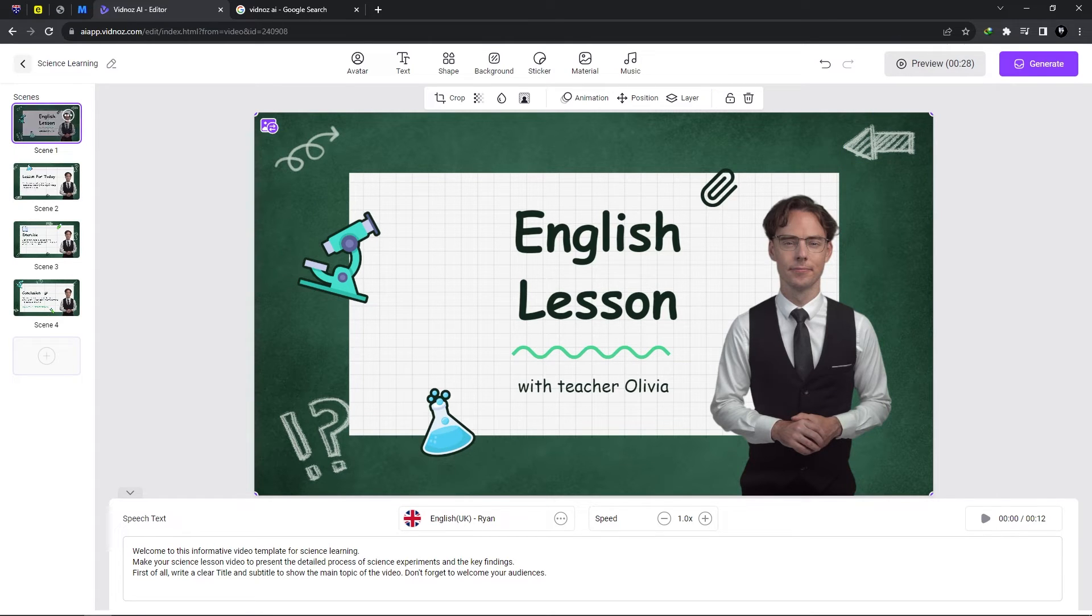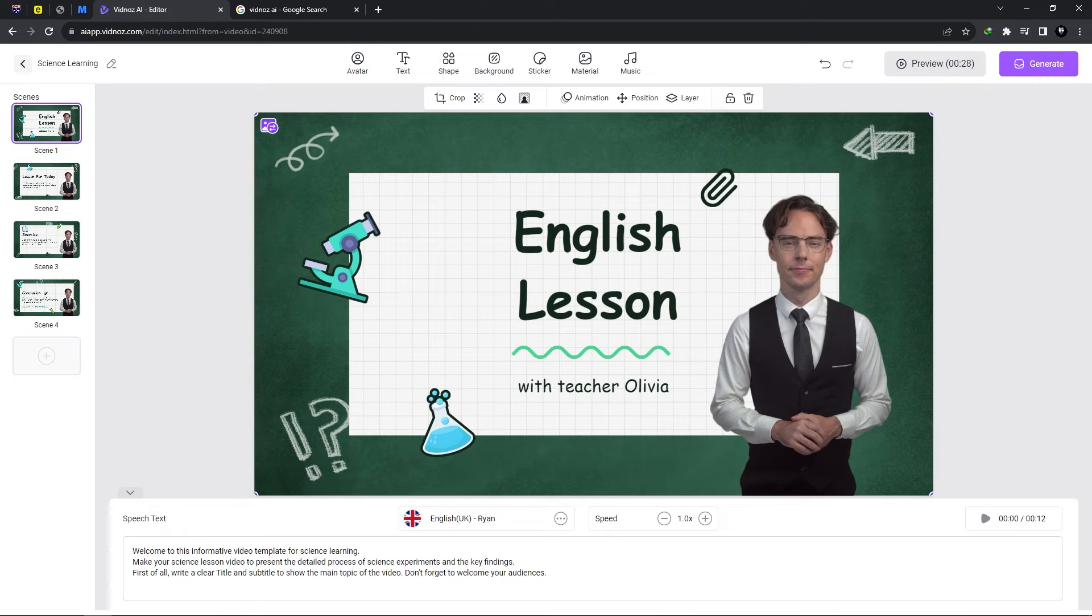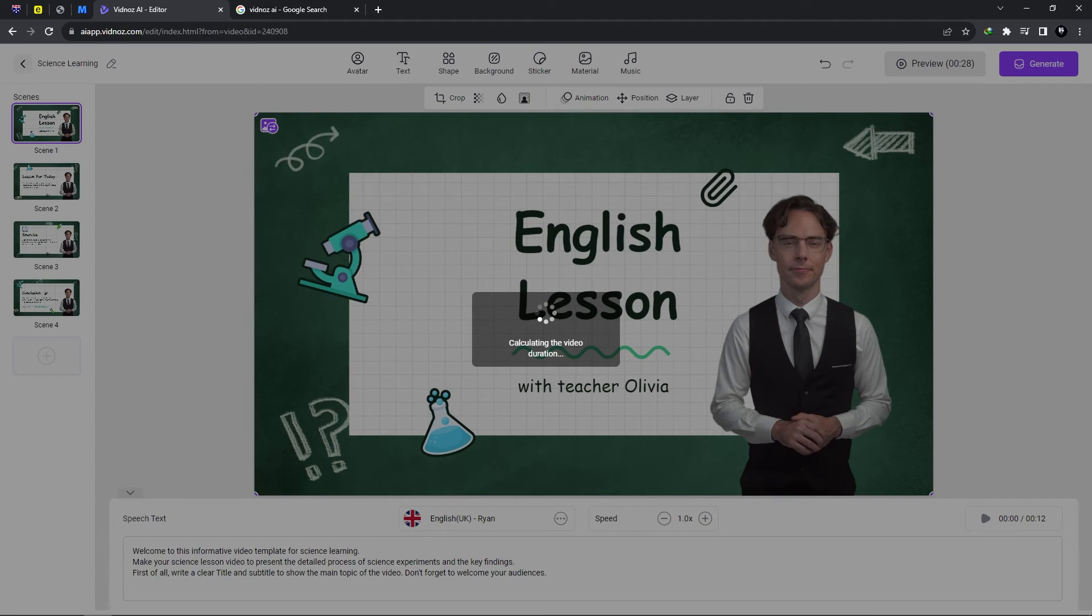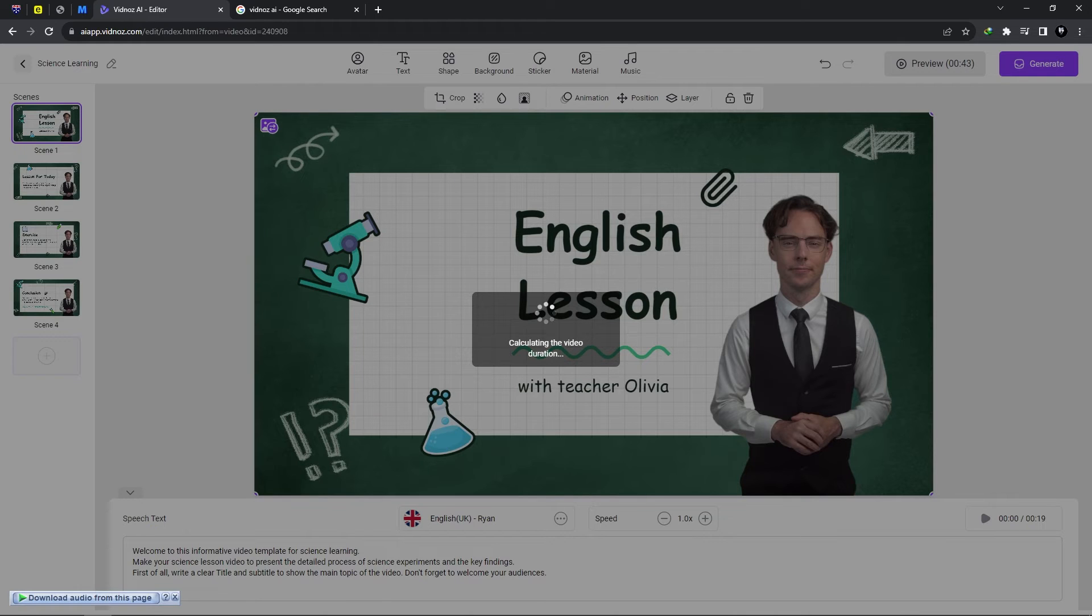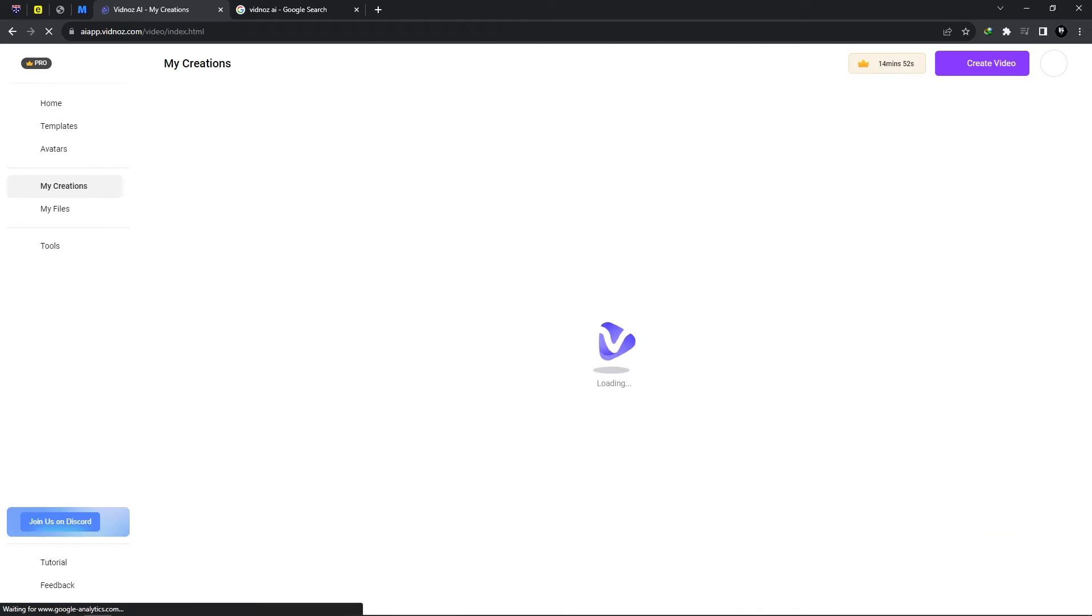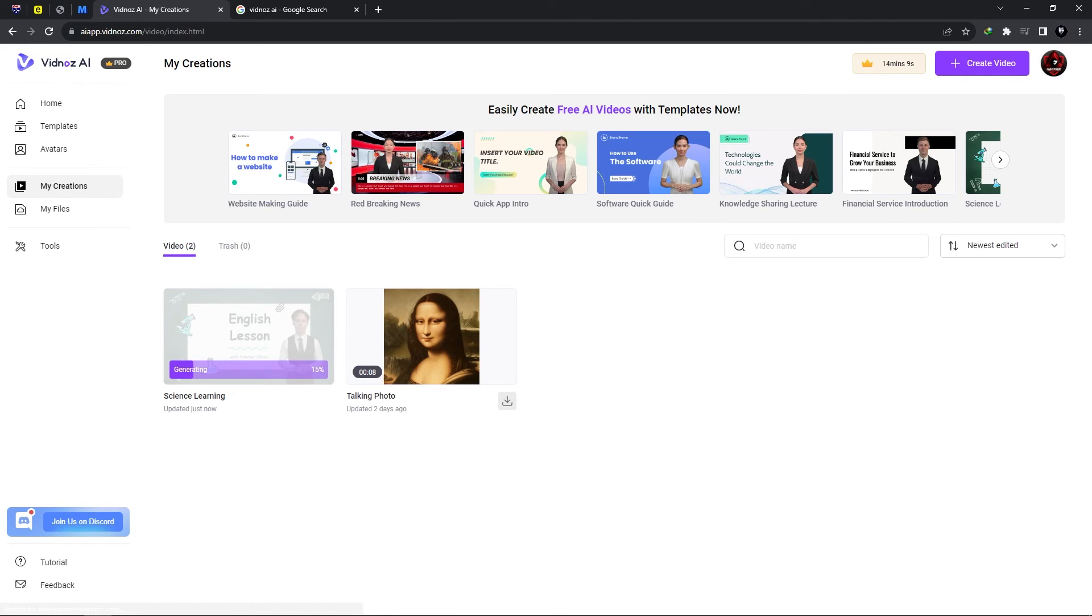Now once everything is done we could preview the video or we could go ahead and generate. Now once the video has been generated it will automatically deduct from your timer.